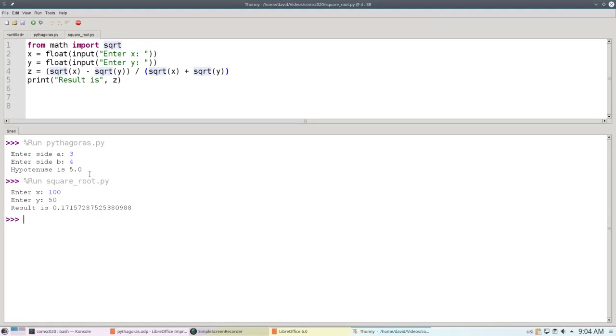Which one should you use? Import math or from math import square root? Ask me if I care. Do you care? No, I don't. There are some subtle differences in how they work, but at this point in the course it doesn't matter. Use whichever one you prefer.